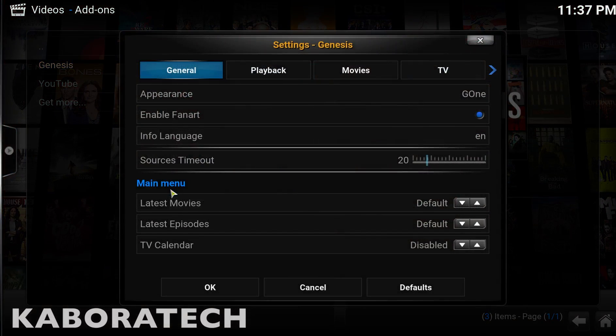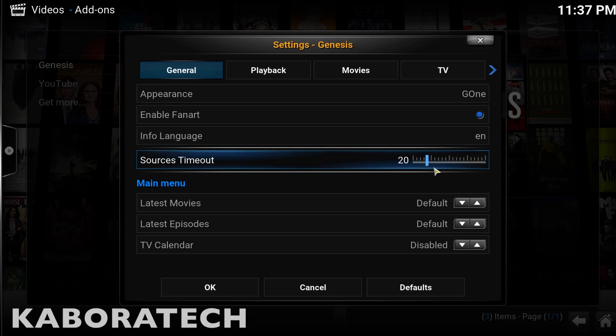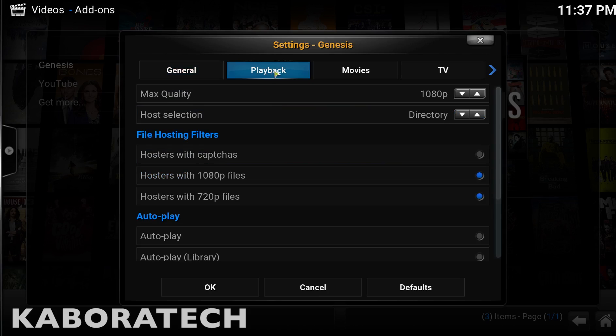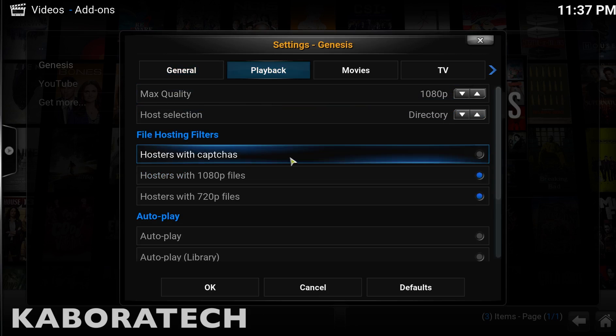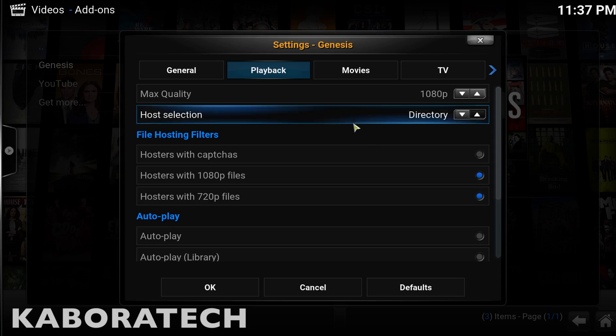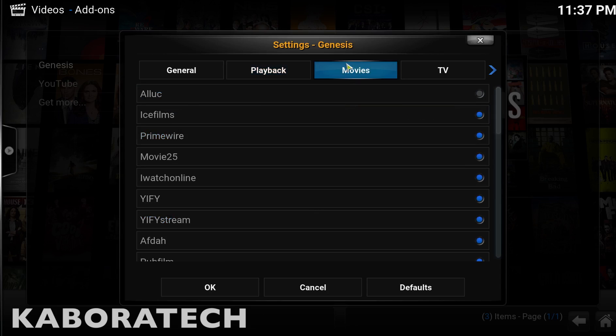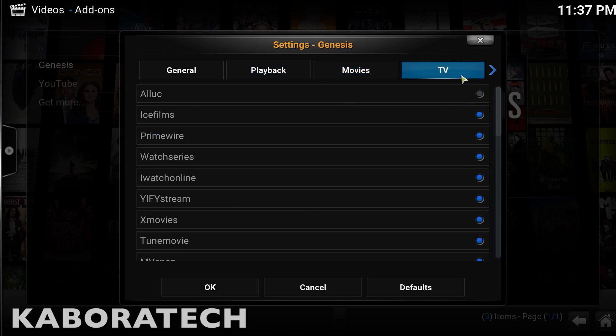You need to change sources timeout to 20. I like to disable authors with captures in movies and unmark Alluc.